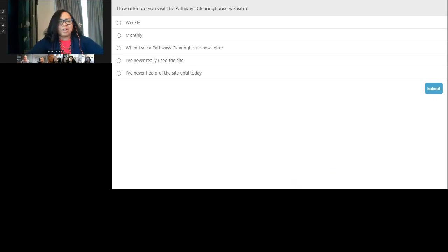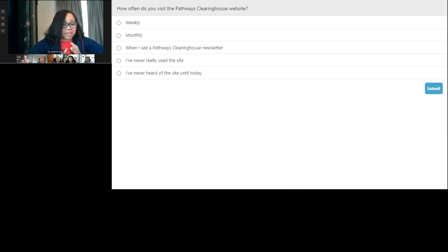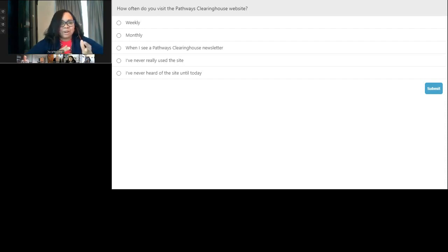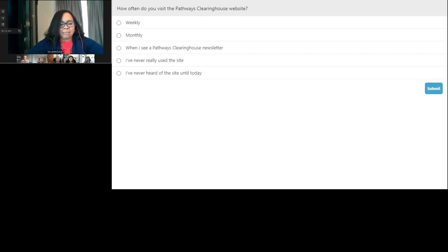We have a quick poll question: How often do you visit the Pathways Clearinghouse website? The options are: weekly, monthly, when I see a Pathways Clearinghouse newsletter, I've never really used the site, or I've never heard of the site until today. If you visited the website last summer around the launch, there have been multiple content updates since then, so it's certainly worthwhile to revisit the site to find new implementation information. A fair amount of you say you visit the site when you see a Pathways Clearinghouse newsletter, and a fair amount haven't used or heard of it until today.